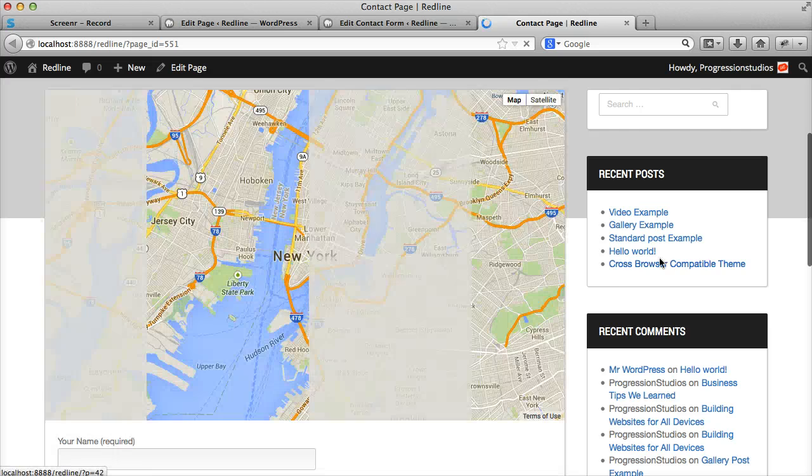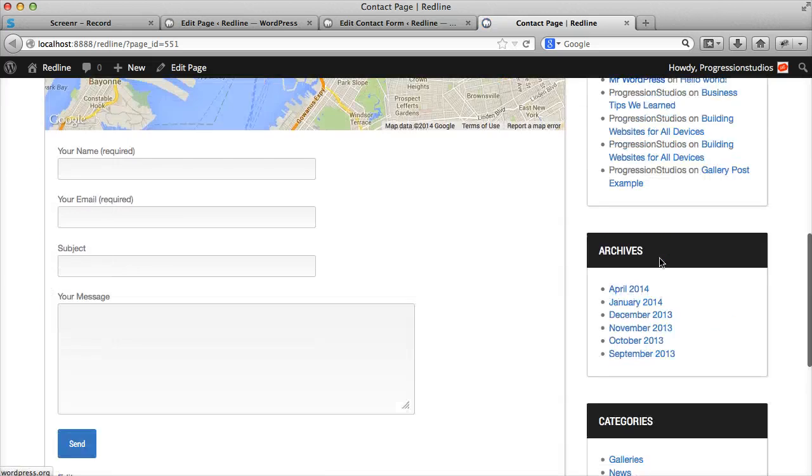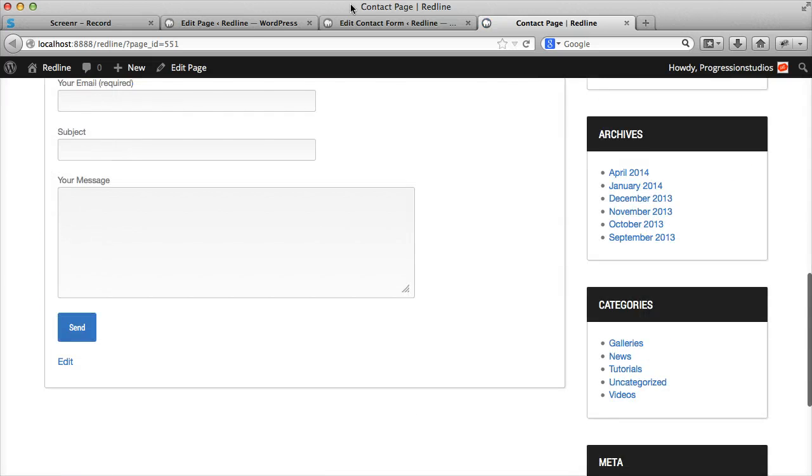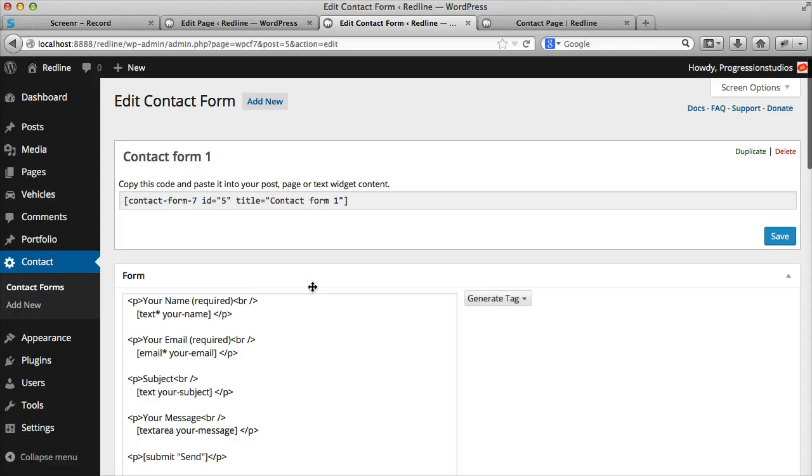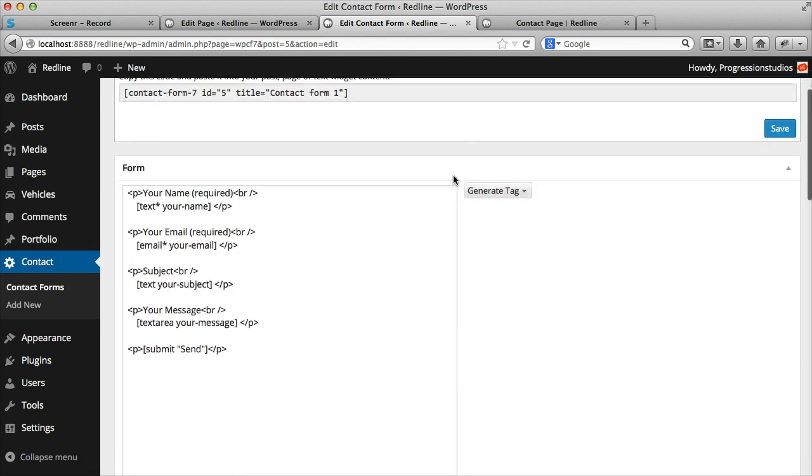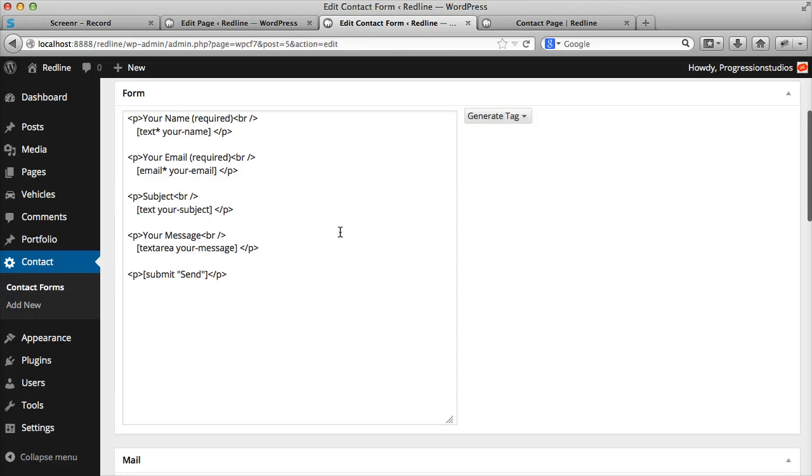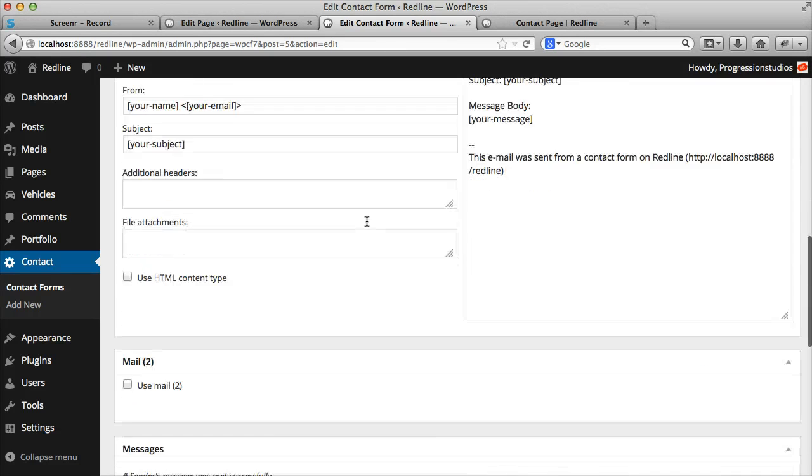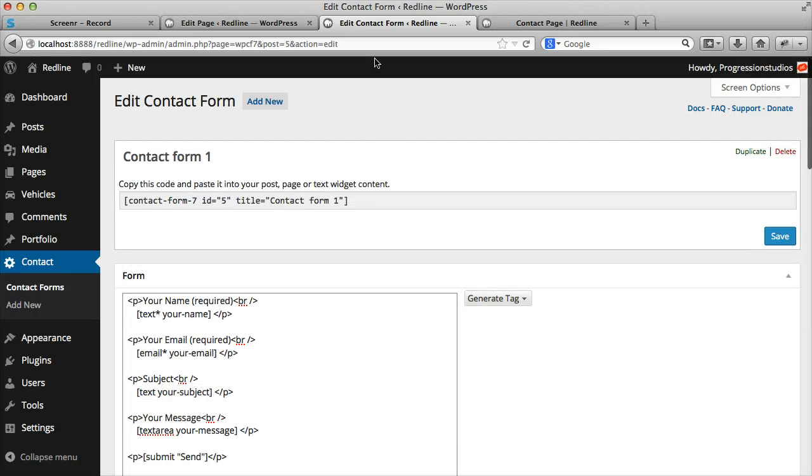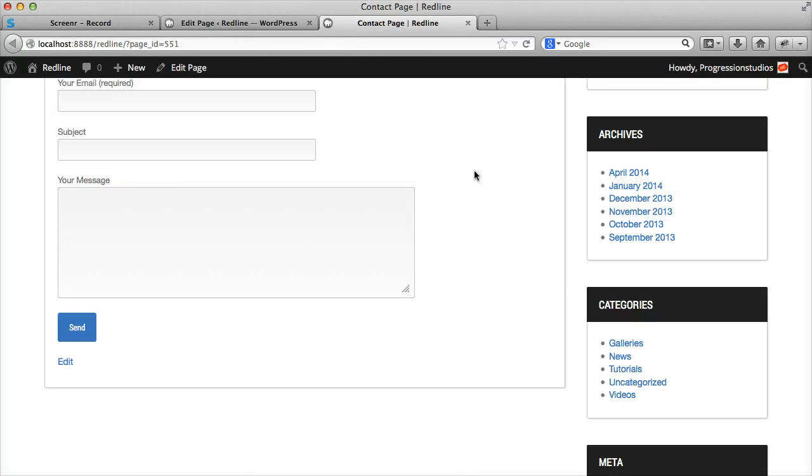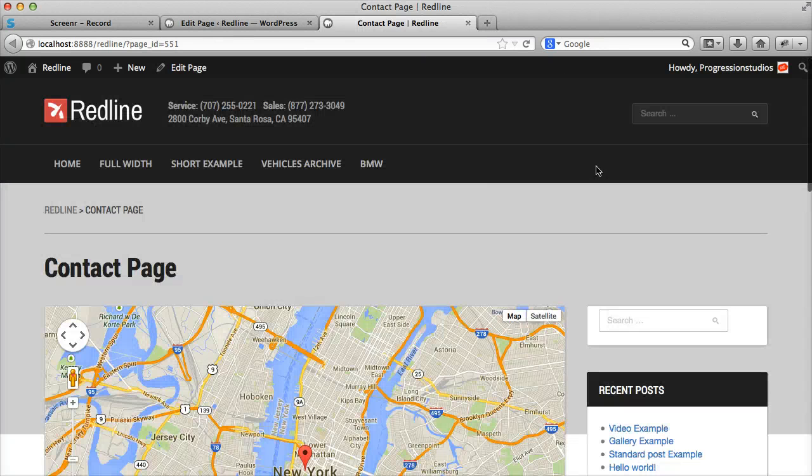And now you'll have your map and your form. And if you want to edit the contact form fields, you can do so here. There's documentation and links to the contact form seven. If you want to adjust fields, add some, remove some, and your email address that receives. It's all very simple and done there.